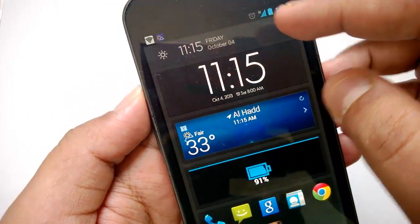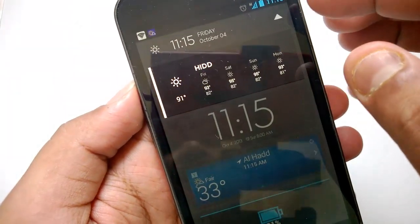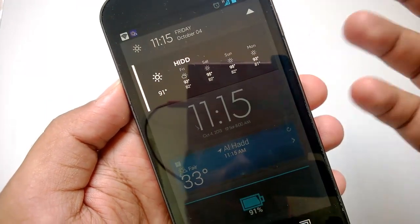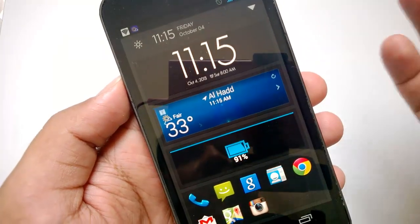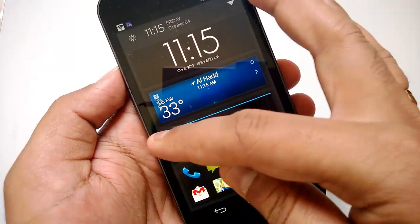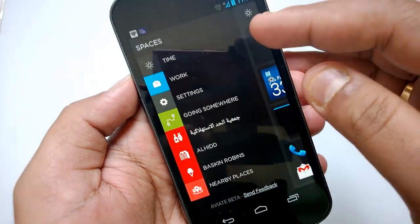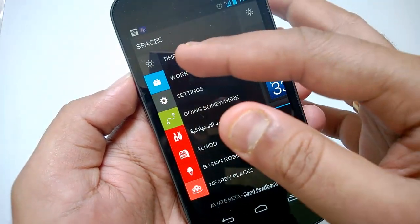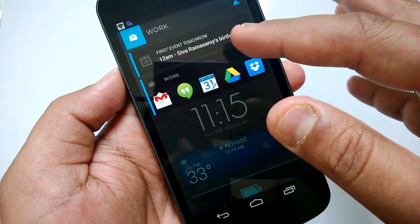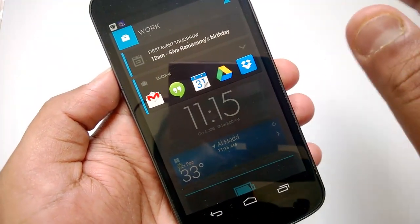At the top you have an option to view the date and time. When you open it up you can see the weather displayed for your current location, which is automatically selected by the app. At the far left you have Spaces — swipe from left to right to see them. Spaces include options like Time, which shows the time and weather, and Work, which shows your calendar and other work apps.